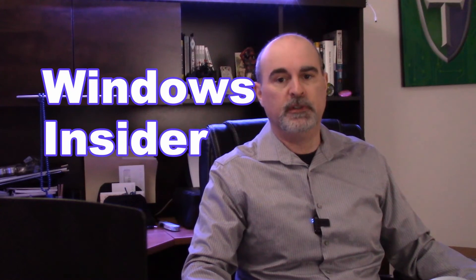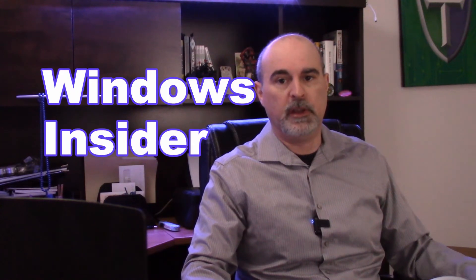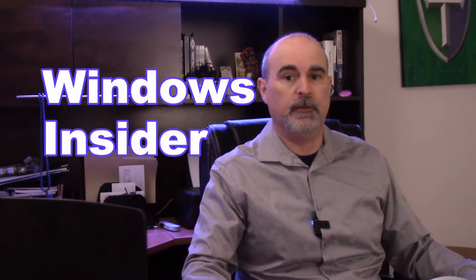Everyone, Daniel from TwinBytes with another tutorial for you. This time I'm going to be talking about the Windows Insider program and how to get rid of it.